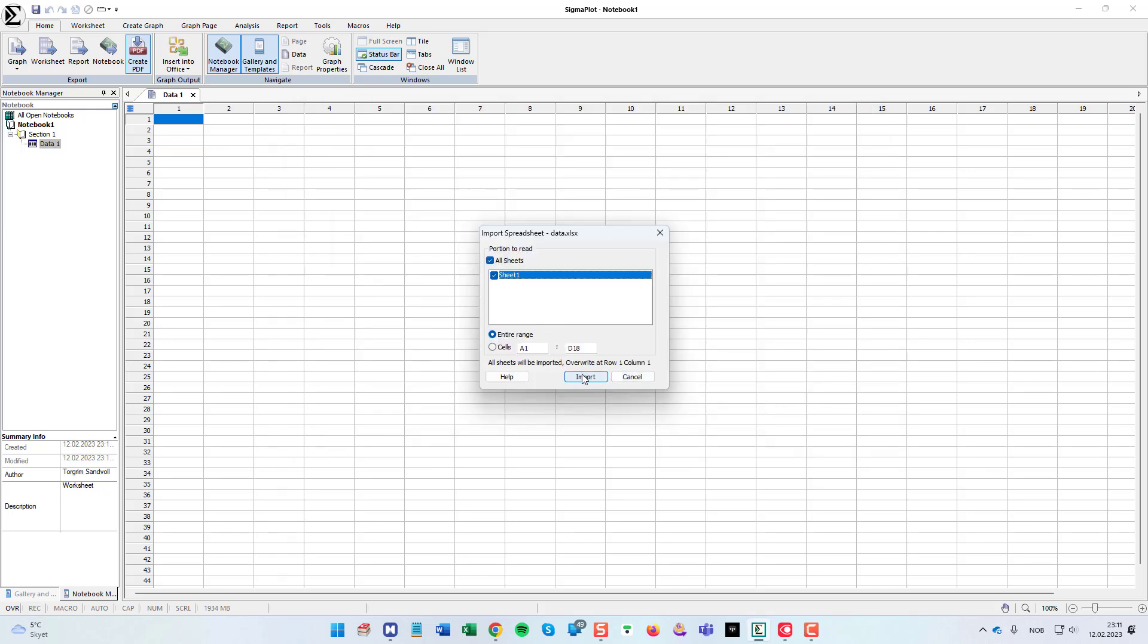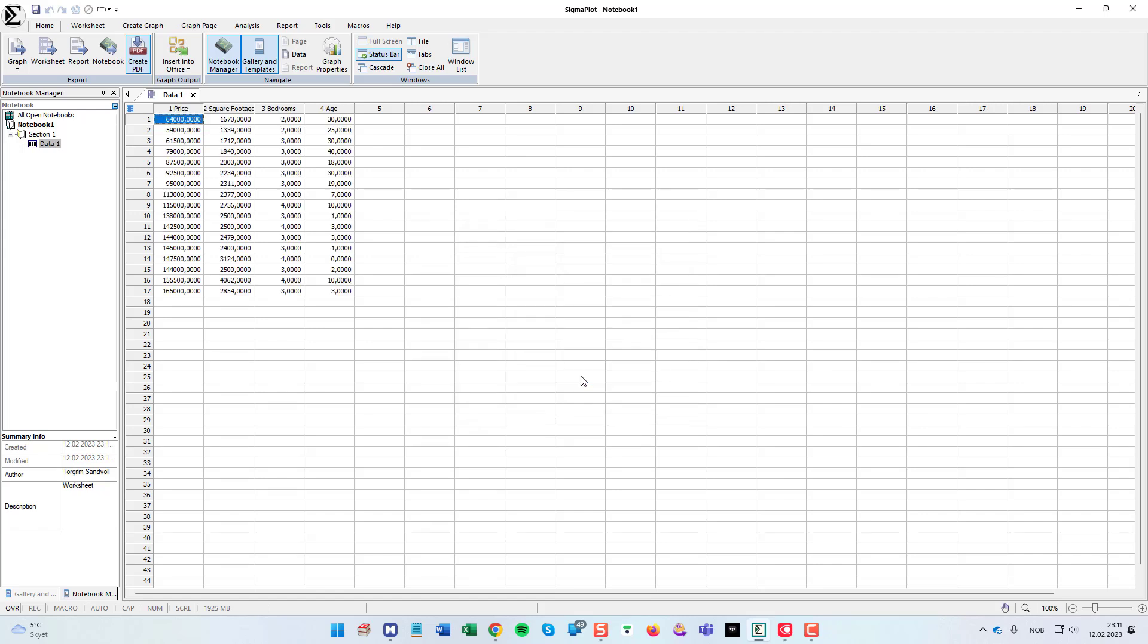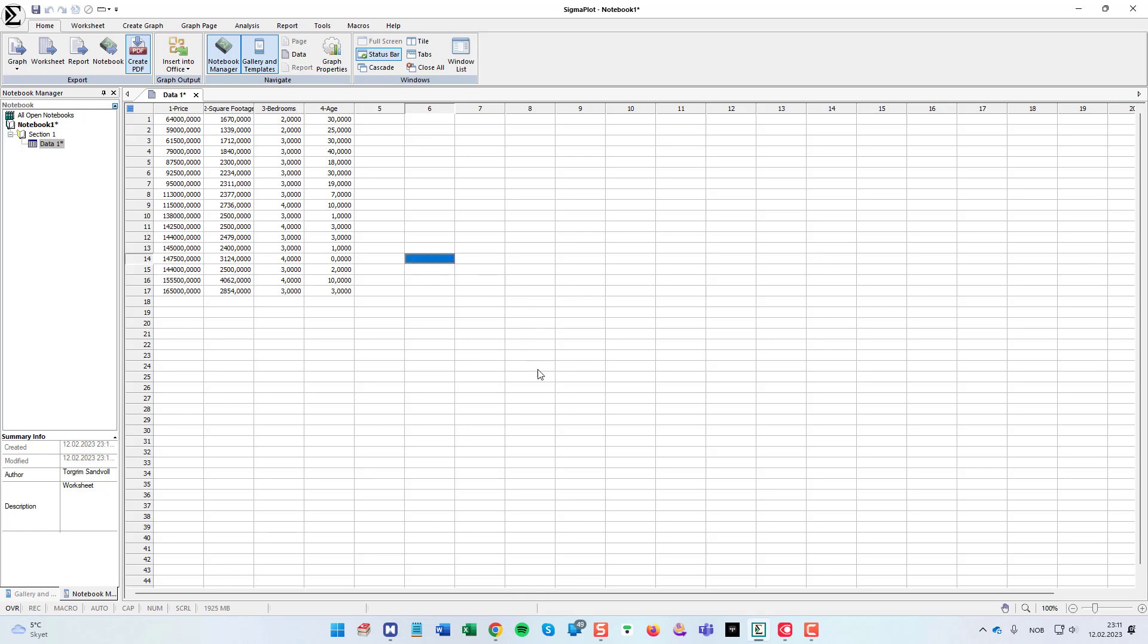I'm going to select this. And as you can see when I do this file import, the header row ultimately becomes the column titles in my SigmaPlot worksheet. Okay, then I have my data.